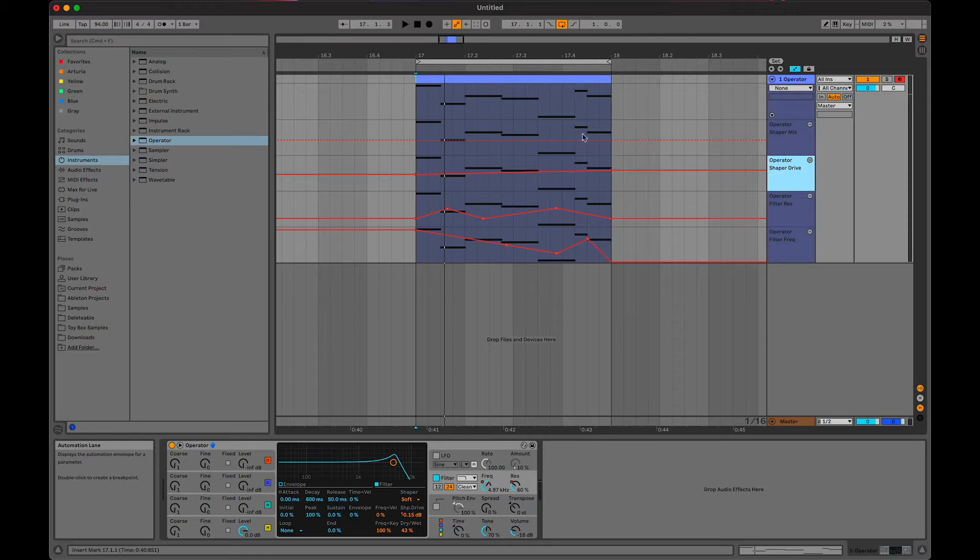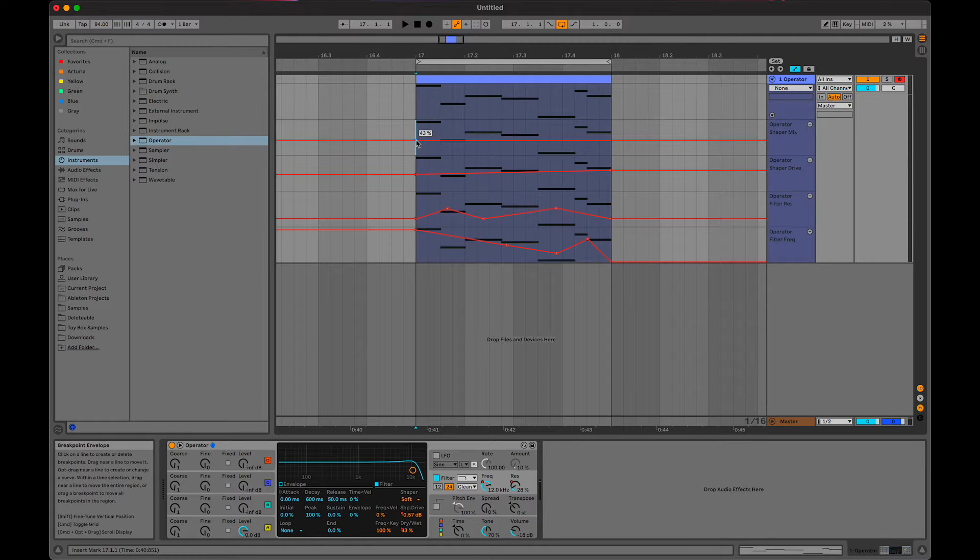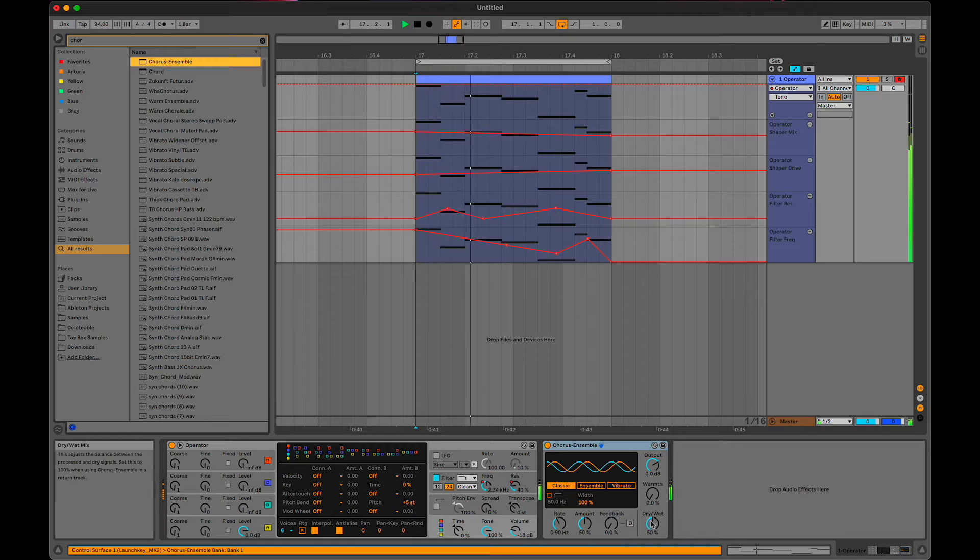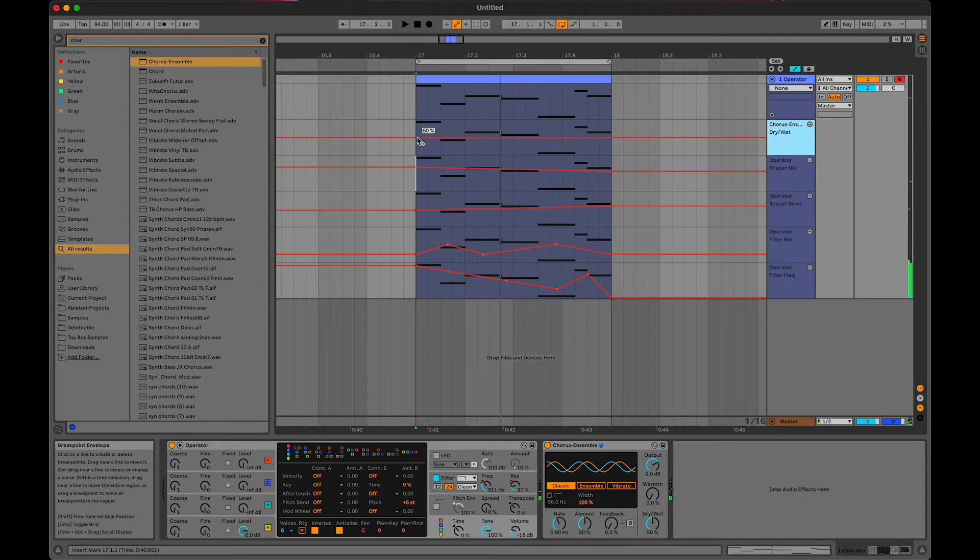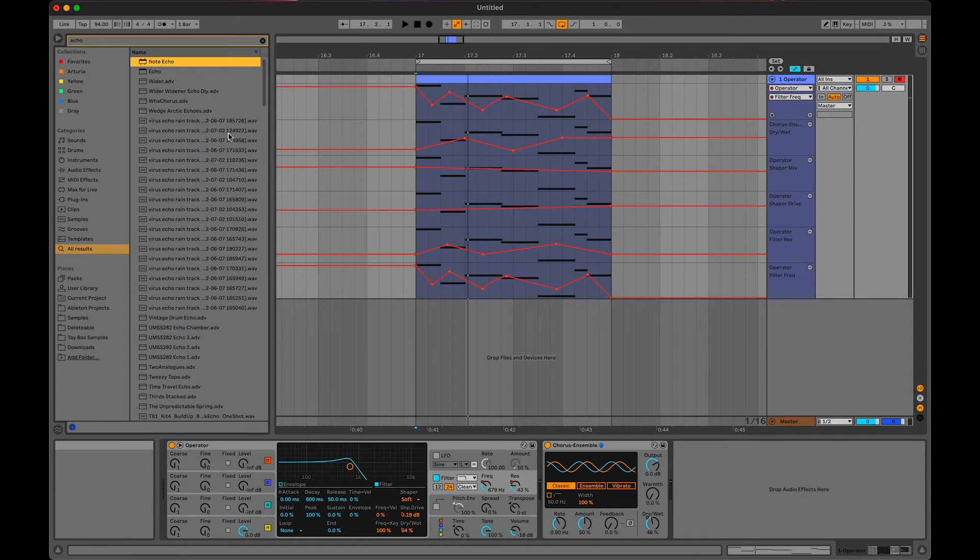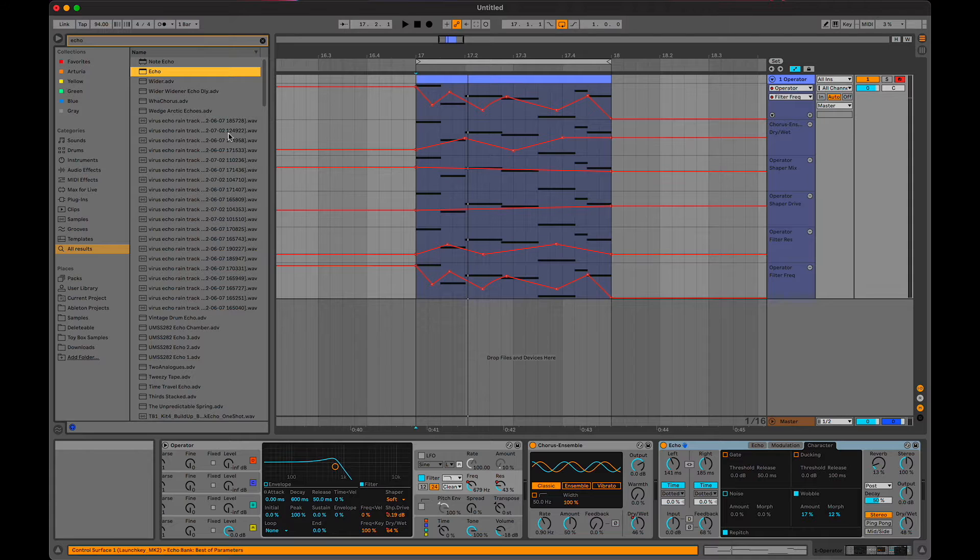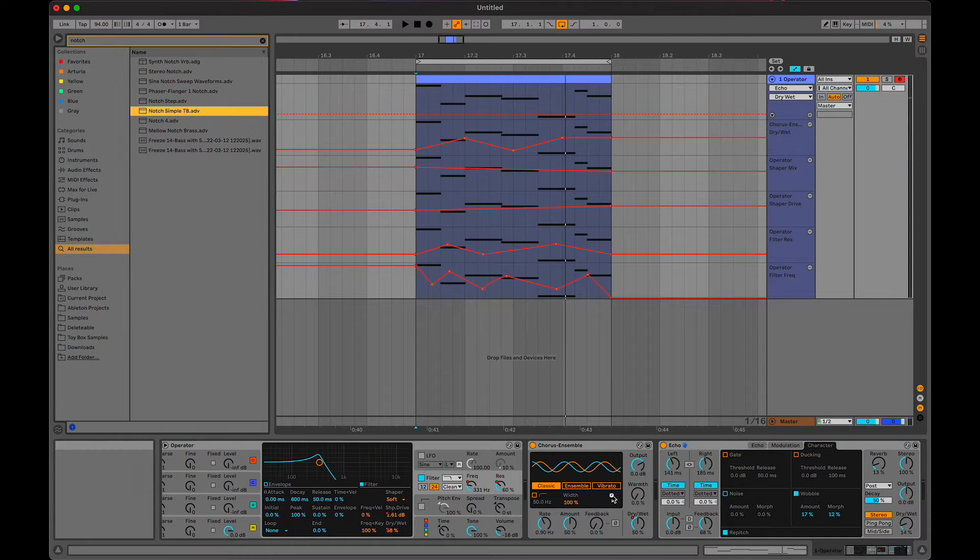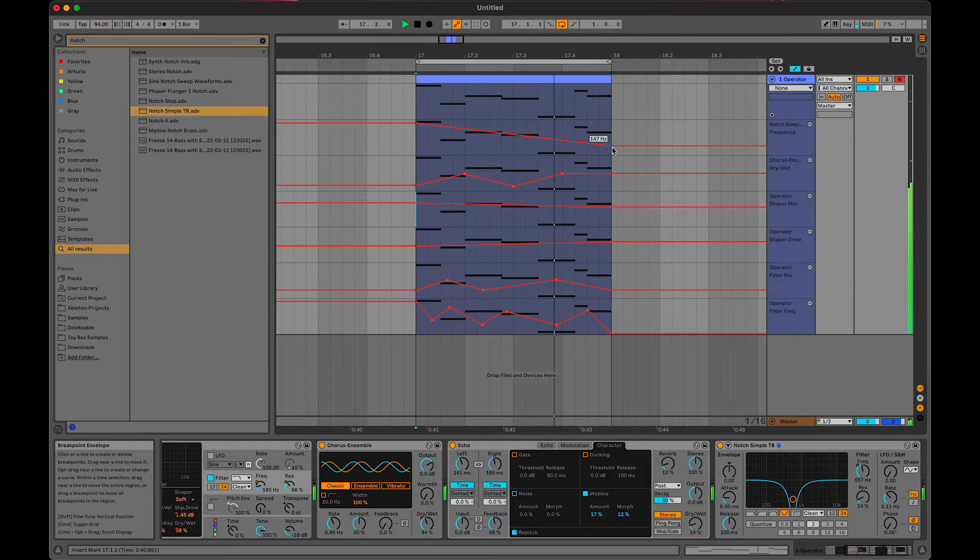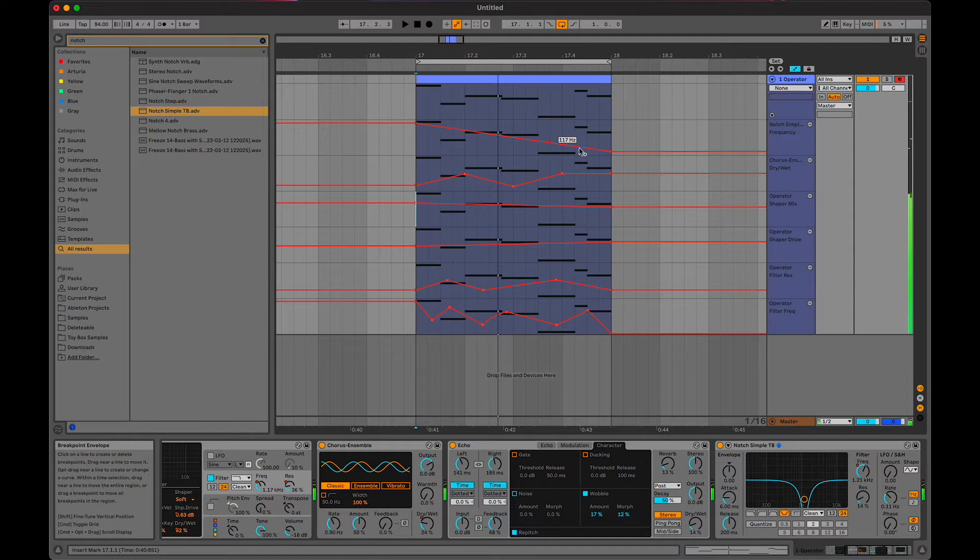Chorus would be nice, even going to automate that. Throw an echo on for some delay, just a notch filter on. Just start off with a ramp, and then you can add more nodes in. I'll turn on the pitch.